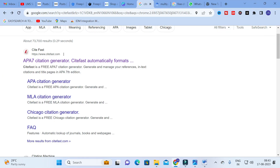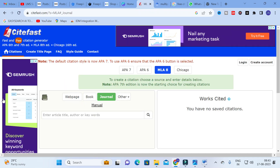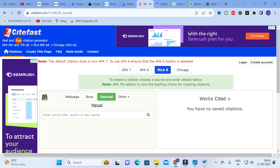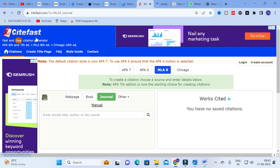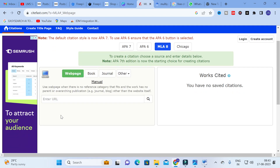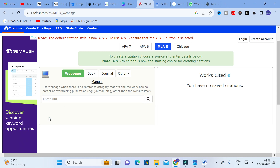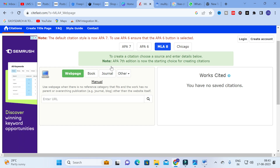Moving on to today's video, this is CiteFast. Click on CiteFast and you will see a dashboard with different citation styles: APA 7, APA 6, MLA 8, and Chicago. The first option is Web Page — you can copy any URL here, or a paper's URL, and it will generate citations with references.